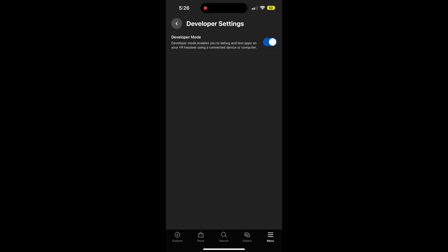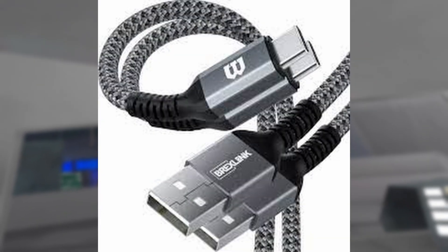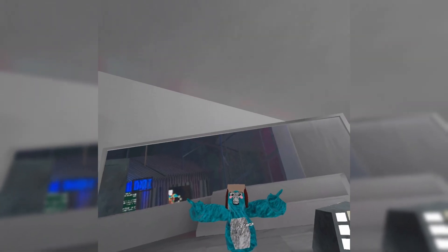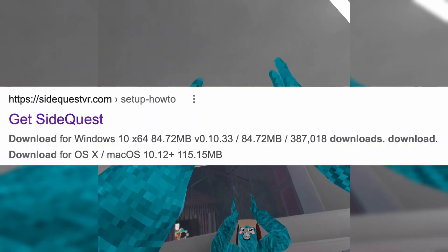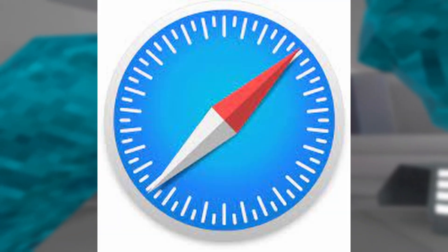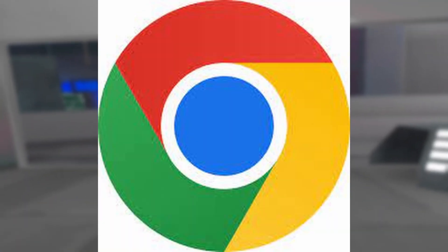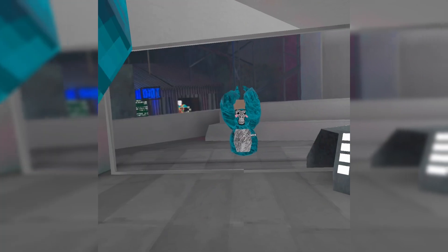Now, developer mode should be on. With your USB-C cable connected to your computer and your headset, download SideQuest, which can be found on Safari or Chrome, and download it from there.